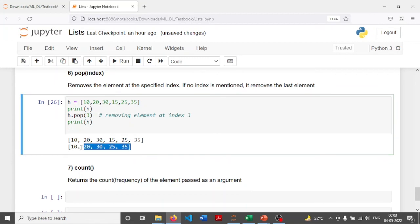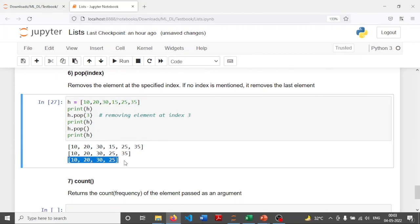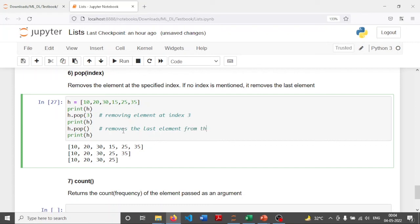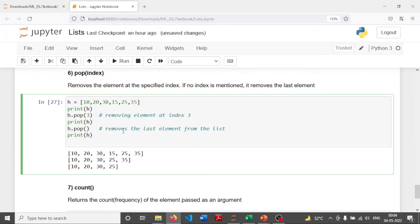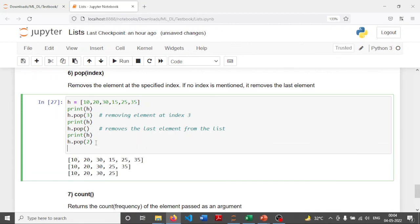If I apply the pop method directly without passing any parameters, by default it removes the last element from the list. Then from the remaining list with elements 10, 20, 30, and 25, if I apply pop(2), the element at index two is 30 — so 30 will be removed.